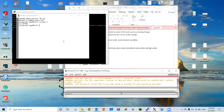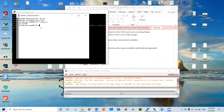In this particular example, I'm going to show you how to add a library file. Let's get going.